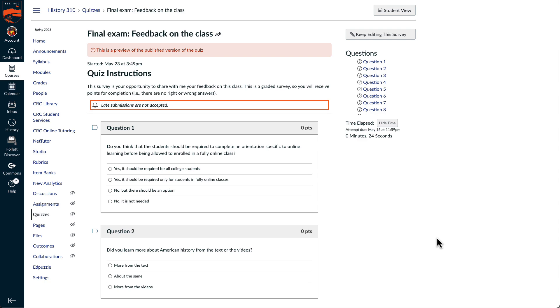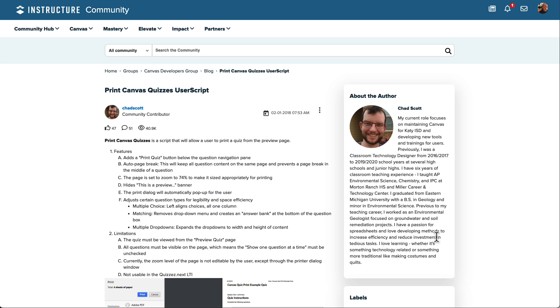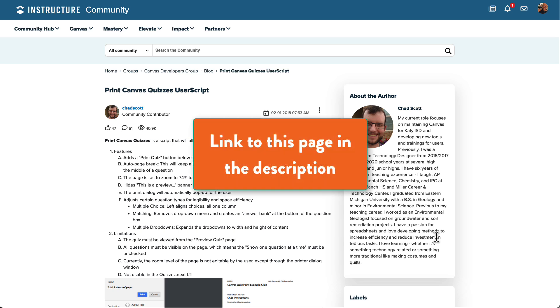Luckily, another Canvas user in the Instructure community has shared a browser script that will take care of that particular problem. The link to the Print Canvas Quizzes User Script page is in the description below.